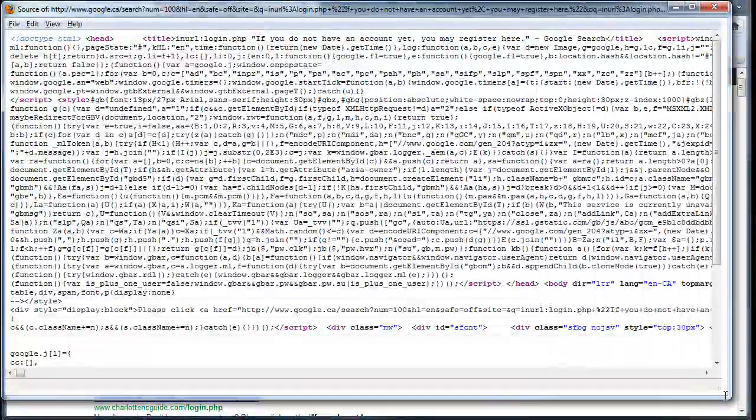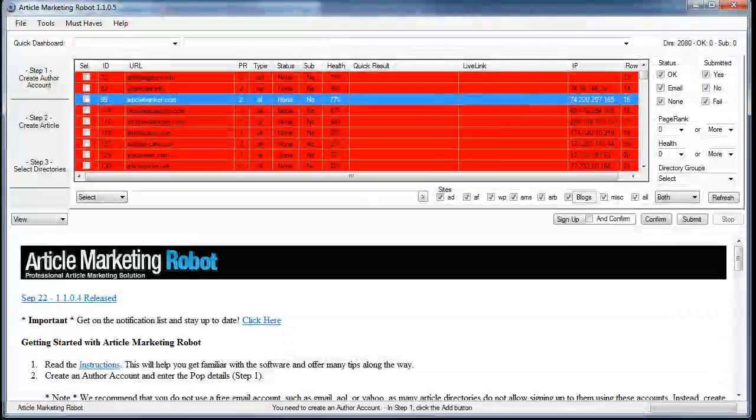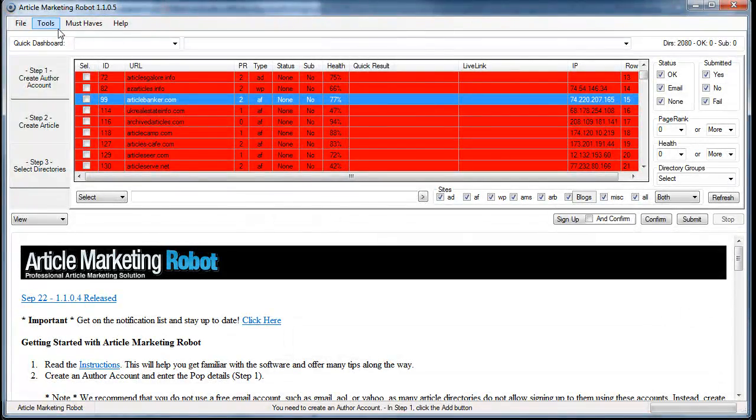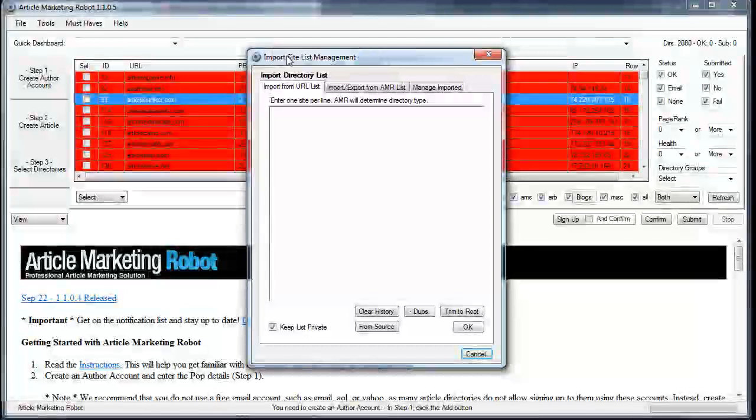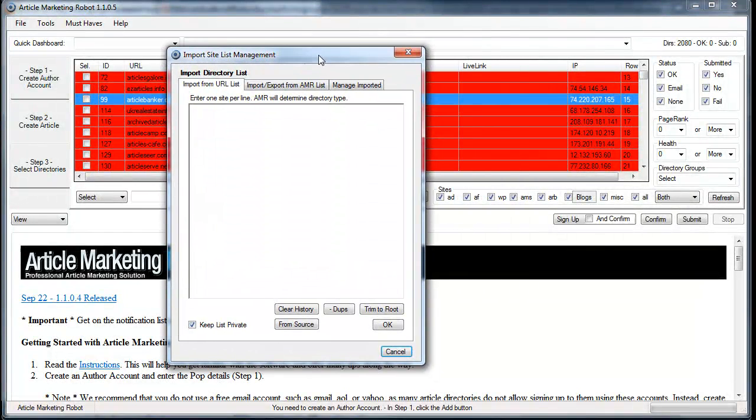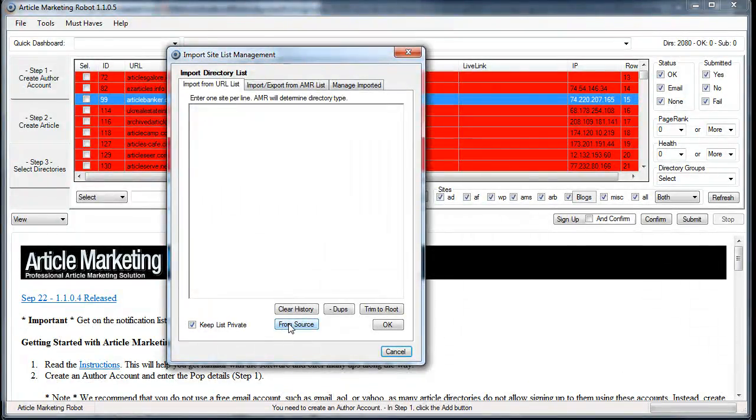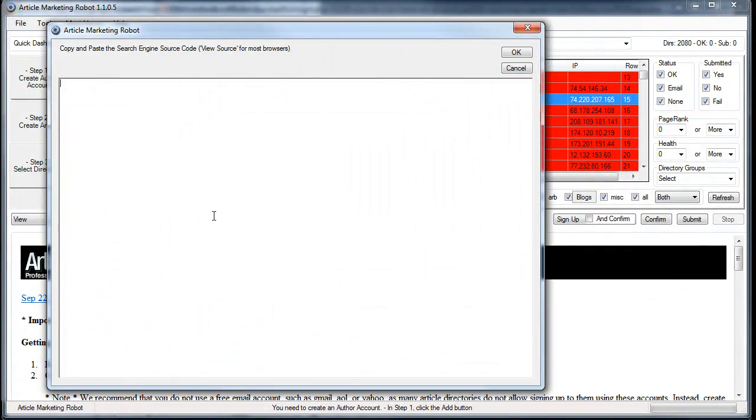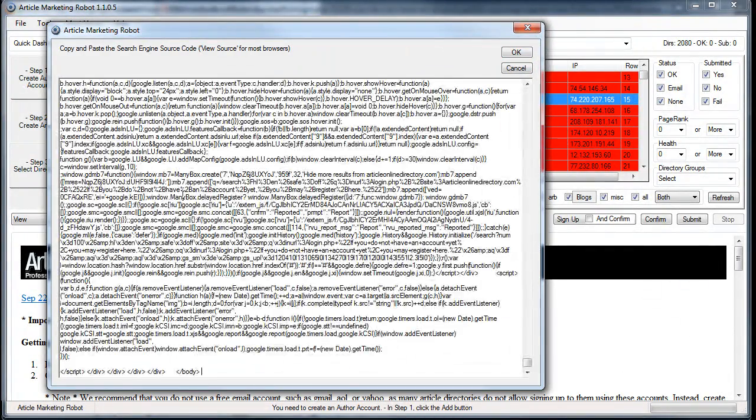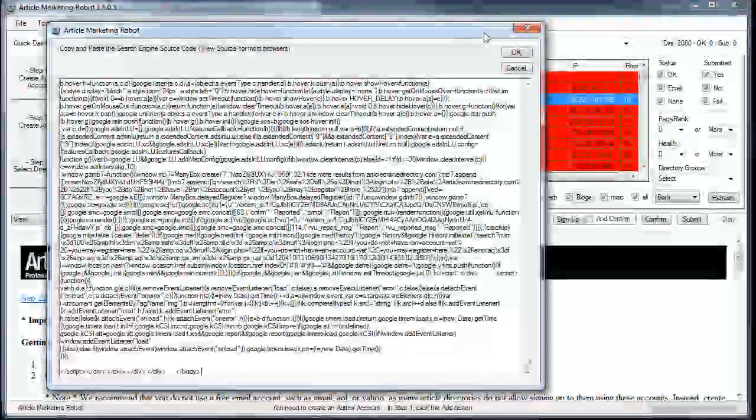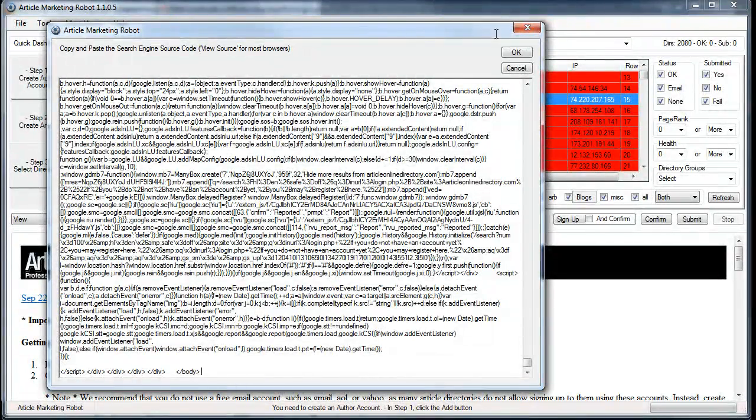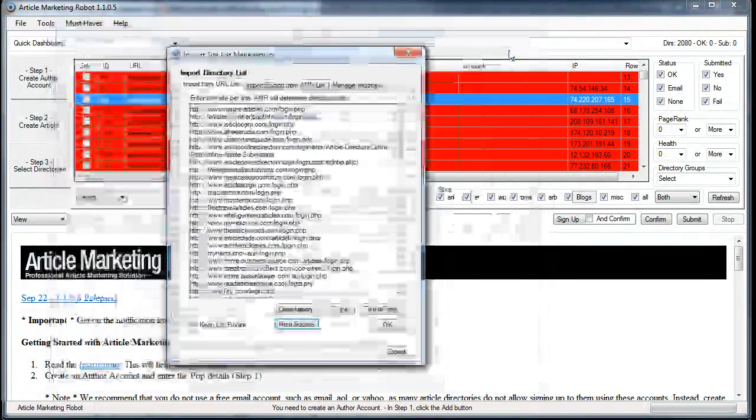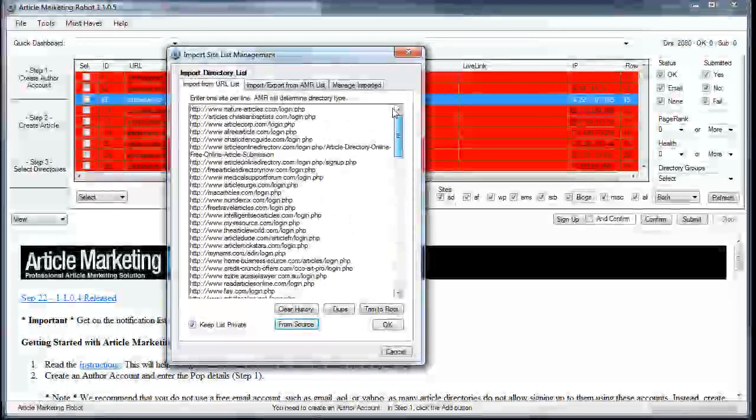Now you don't have to worry about what any of this says because all I'm going to do is hit Control+A to select all and Control+C to copy. Then we go back to Article Marketing Robot and in the Tools menu you have the Import/Export Site List—this is the private site list management. I have a button down here called From Source. I'm going to click that, paste that Google source code in here, click OK, and it just rendered it. Now it has all the links.